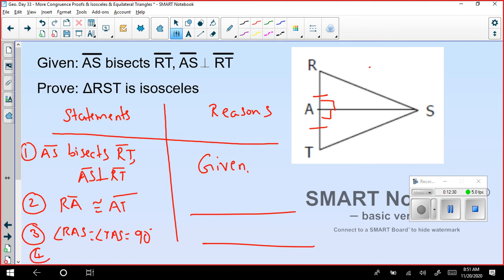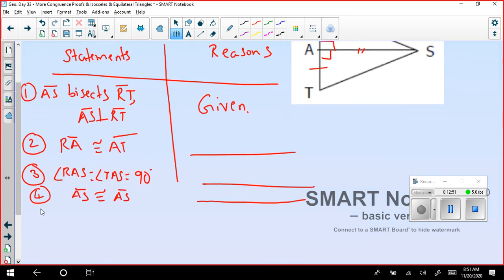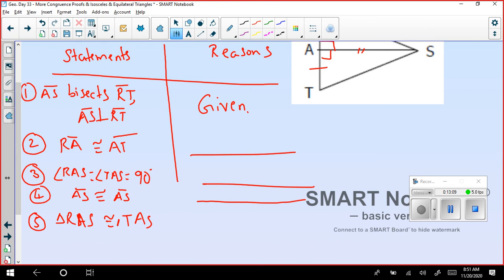Step 4: AS is congruent to AS. Next step: triangle RAS is congruent to triangle TAS. List out the reason for that.